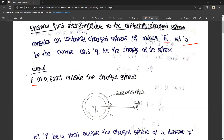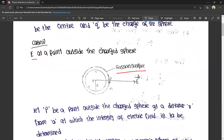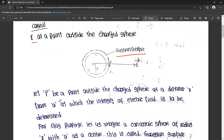We have a point P outside the sphere at a distance small r from center O, at which the electrical field intensity is to be determined. We draw a dotted Gaussian surface — an imaginary concentric sphere — around the charged sphere.